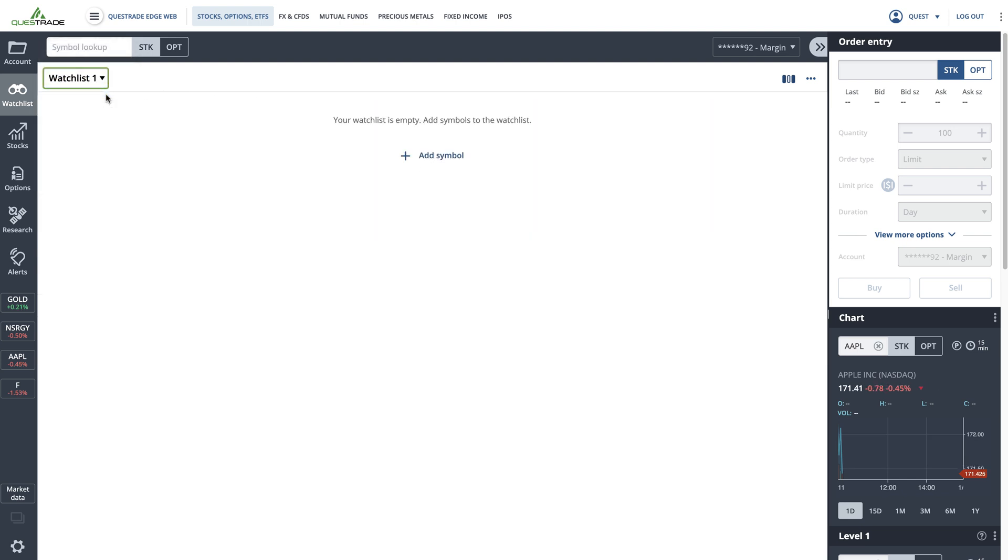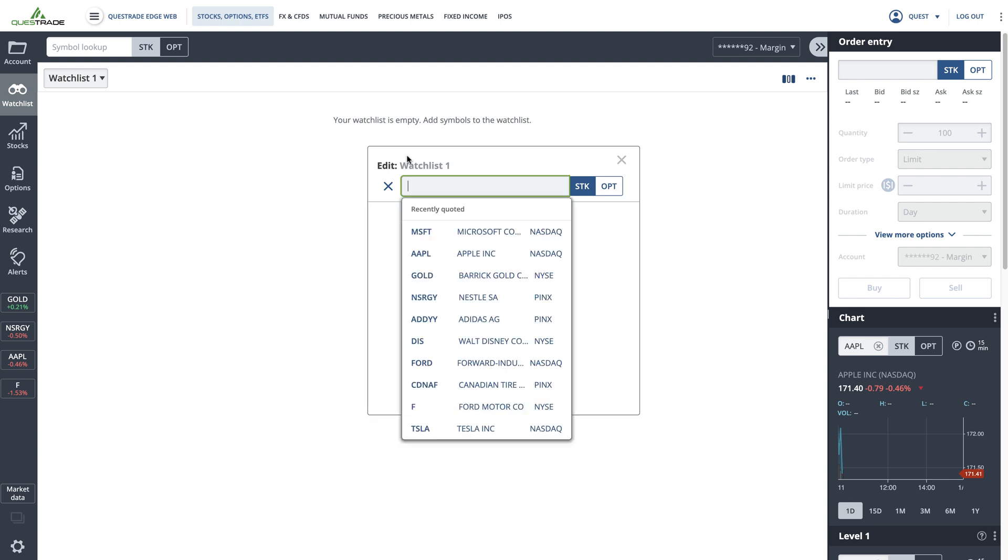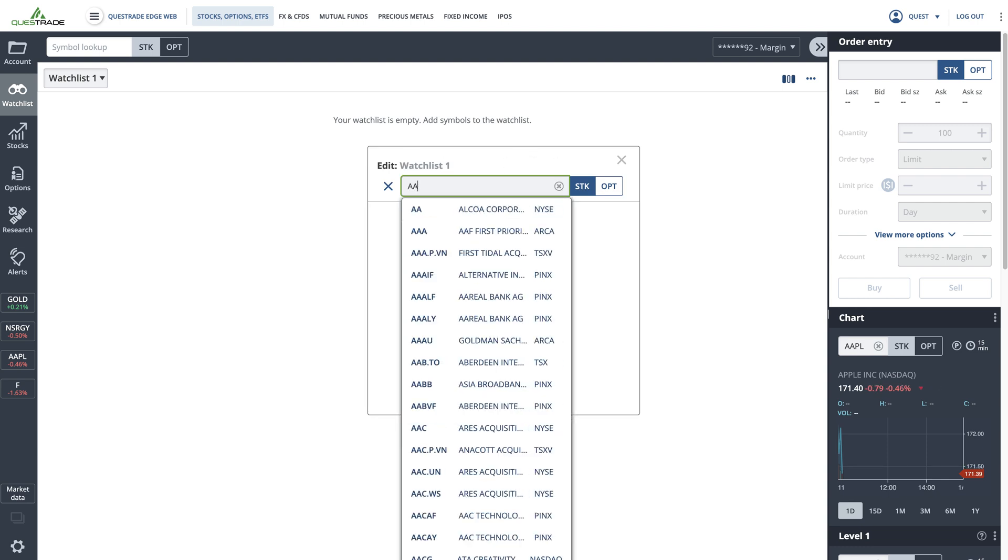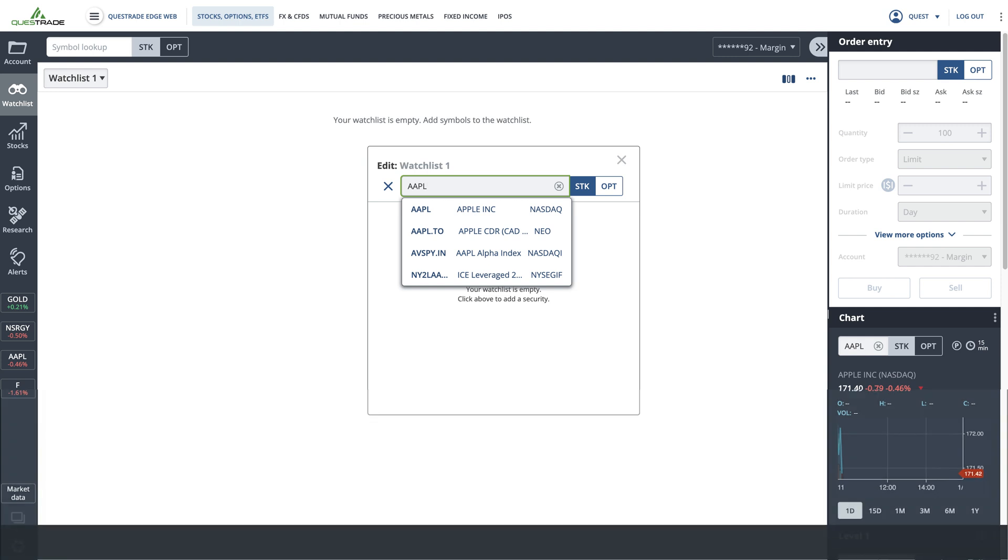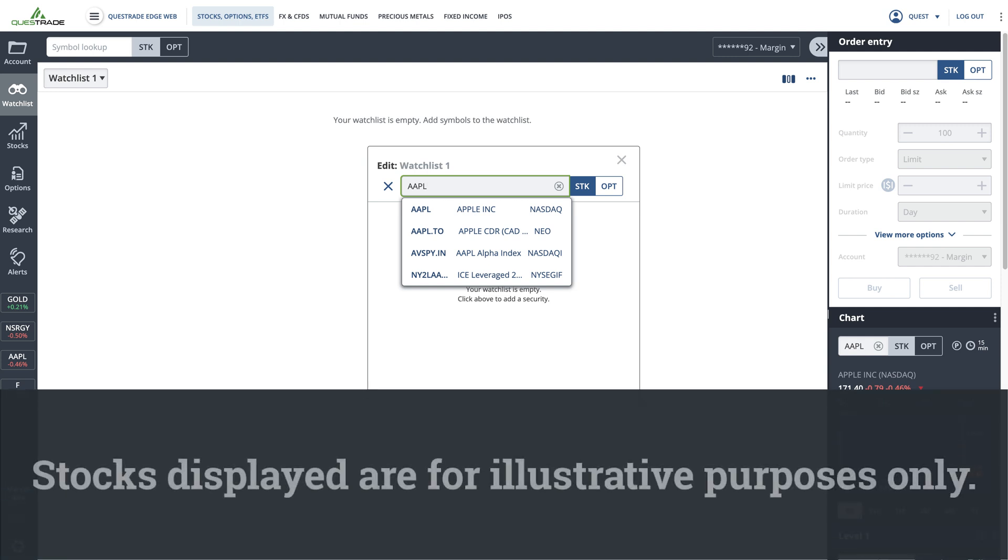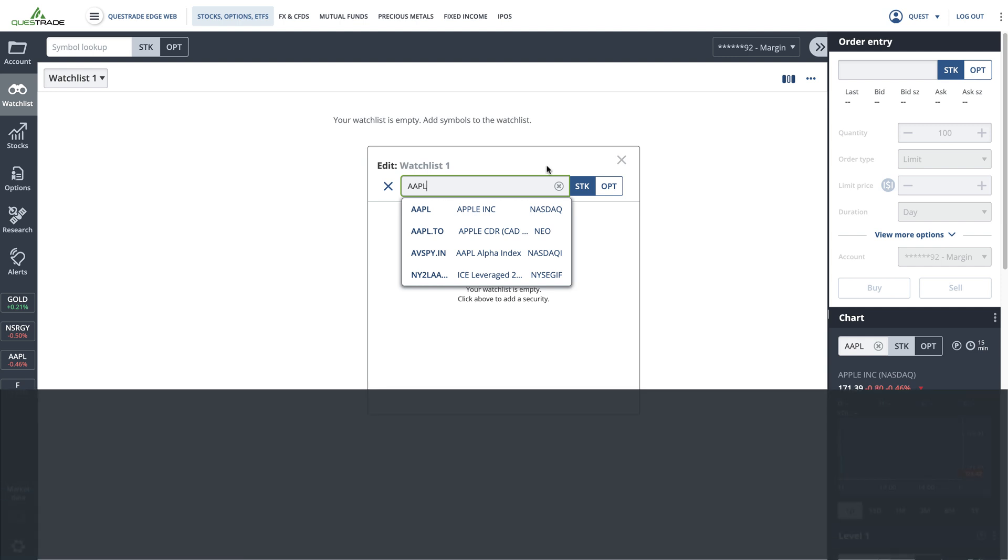From here, you can add new stocks or ETFs that you want to keep an eye on. Click add symbol and then type in your symbol of interest. In this case, we will use Apple. Stocks displayed are for illustrative purposes only.